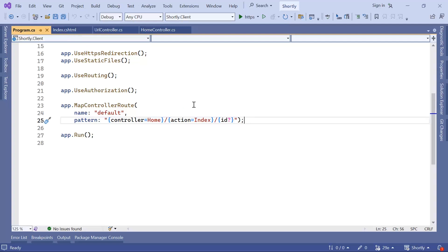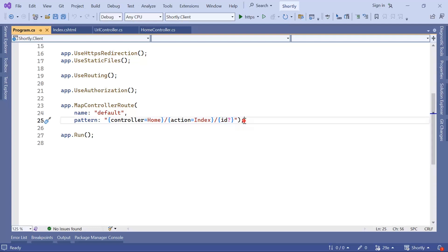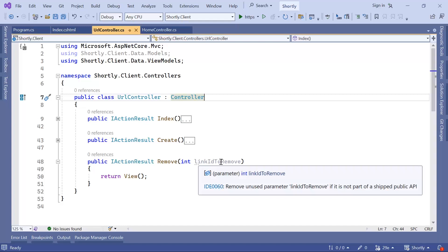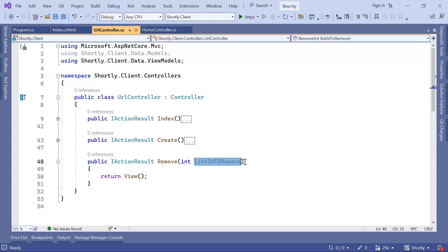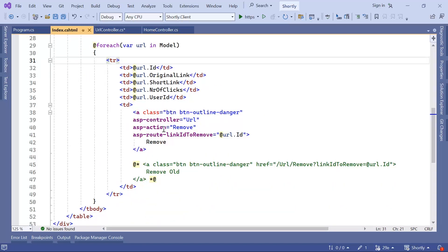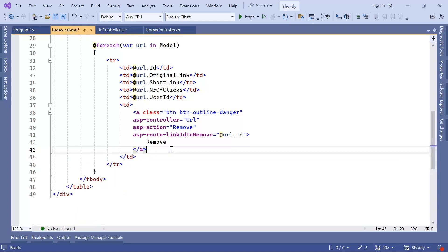Now let us go to the controller and update the action. In the controller, I'll change 'remove from link id' to just 'id' so it matches the value in the route. Then let us go to index and scroll down.